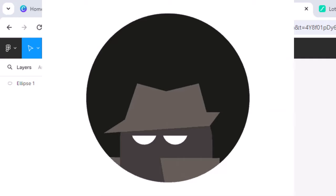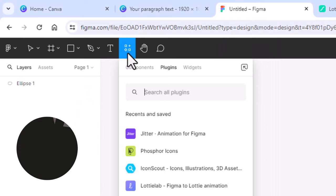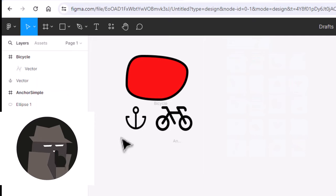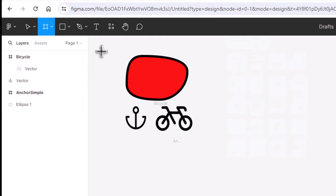There are a couple of neat plugins to get icons to use in your designs if needed. I personally prefer Phosphor and IconScout. If you are including many elements in your design, you can create a frame to include all of them into one design to export.